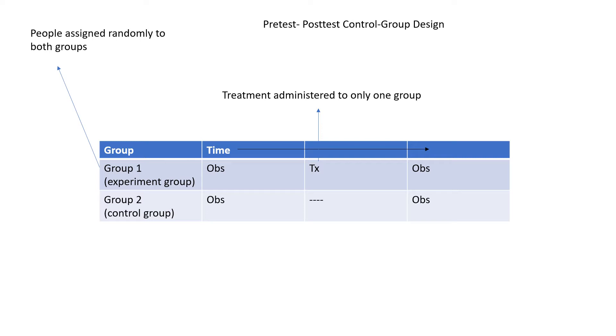The control group is isolated from any influences of the experimental treatment. It is simply observed both at the beginning and the end of the experiment. An example I took was a group of Indians living in Australia who were found to have low vitamin D levels. They were randomly assigned to either of the two groups.